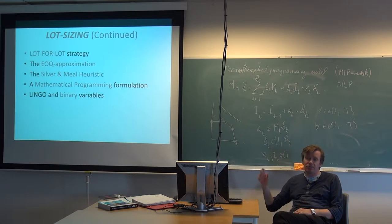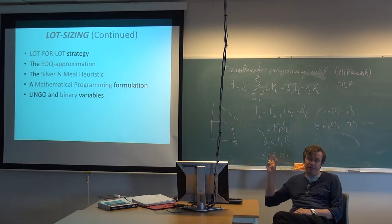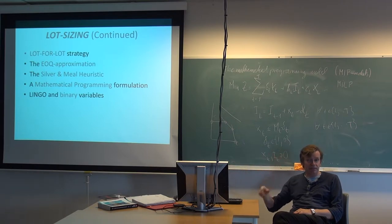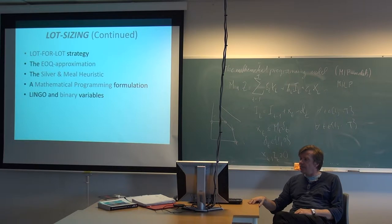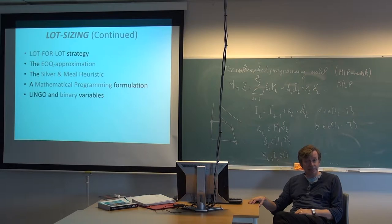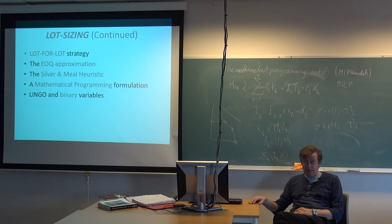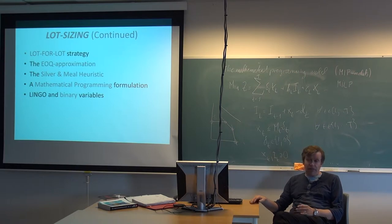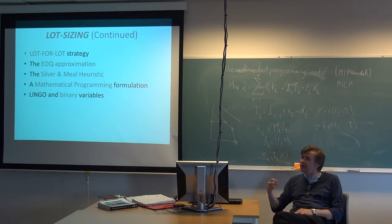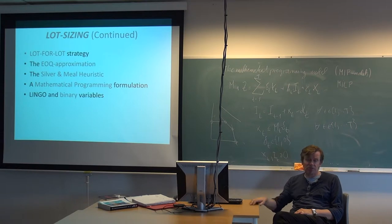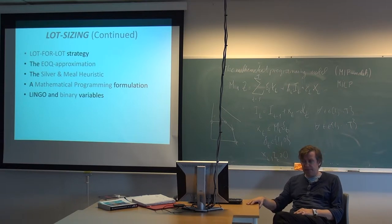The next step would be to put this model into LINGO and see how that is done. In order to do that, we need to know how to define binary variables in LINGO. That is a necessity. If the system doesn't know that a variable is binary, we have to give specific instructions on defining binary variables. That's basically the only difference.